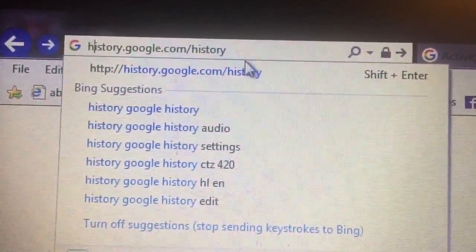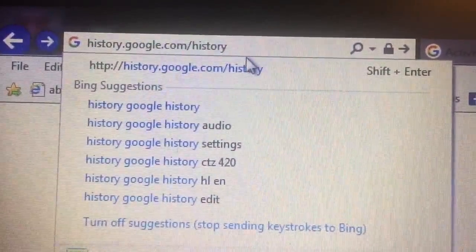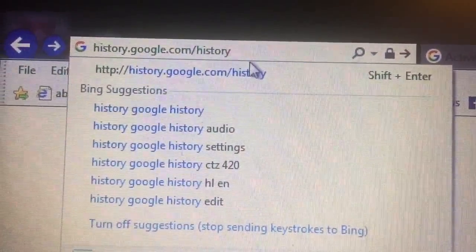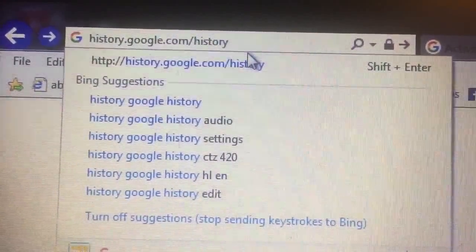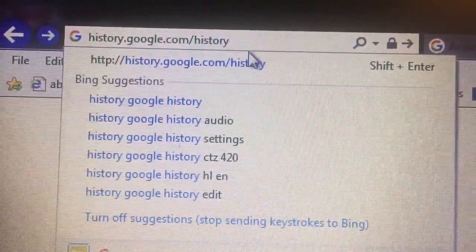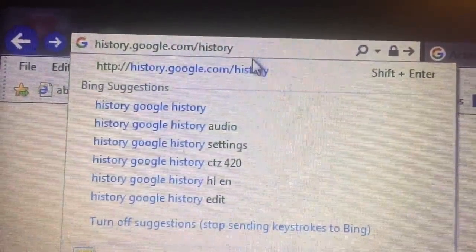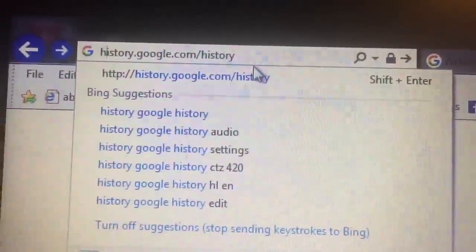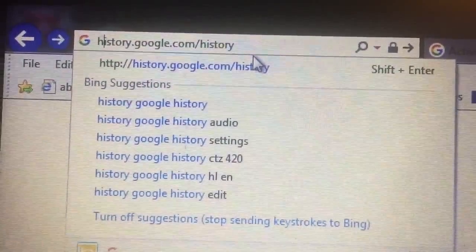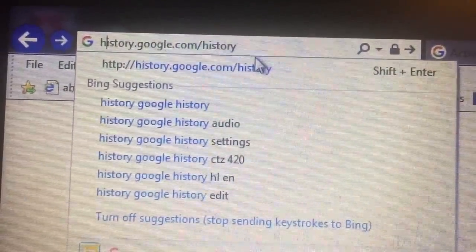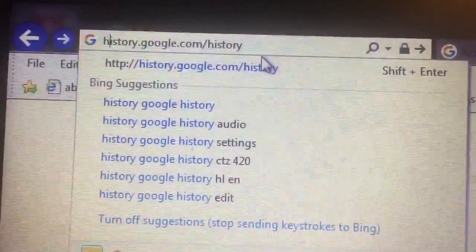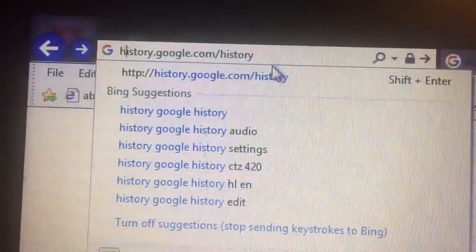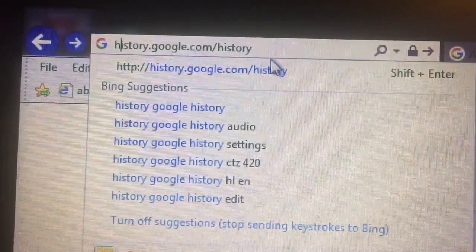Before we get started, I apologize for the quality of this video. I'm shooting it from my phone. Did you know that Google keeps track of every single thing that you have ever searched while you've been signed into Google, forever? And they will continue to keep that information until you tell them not to do it anymore.